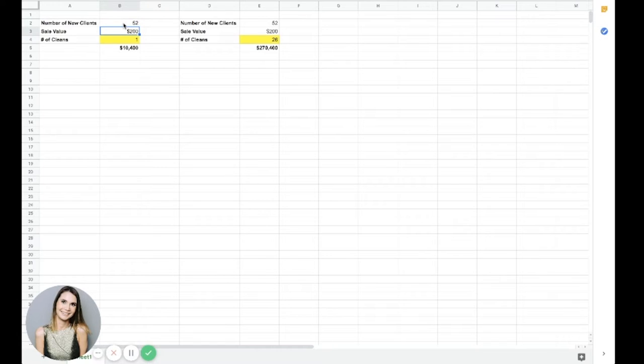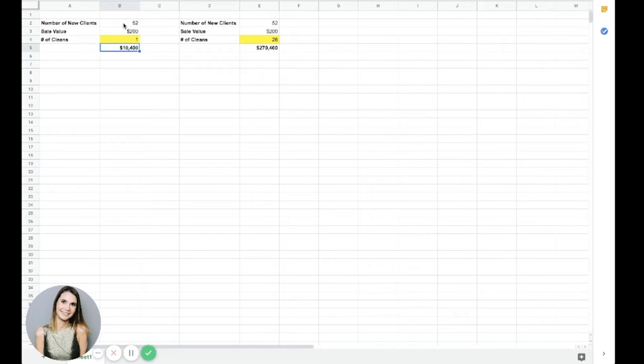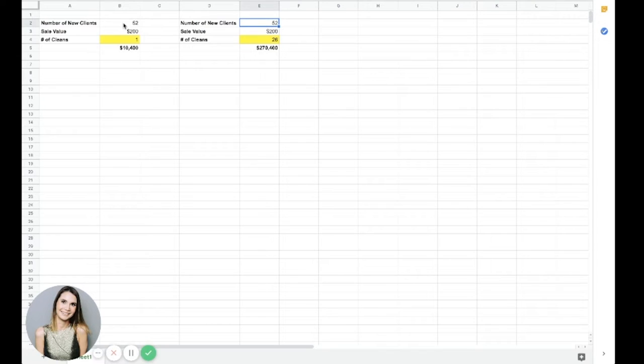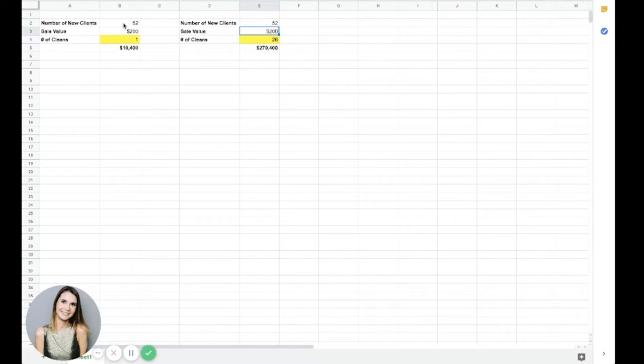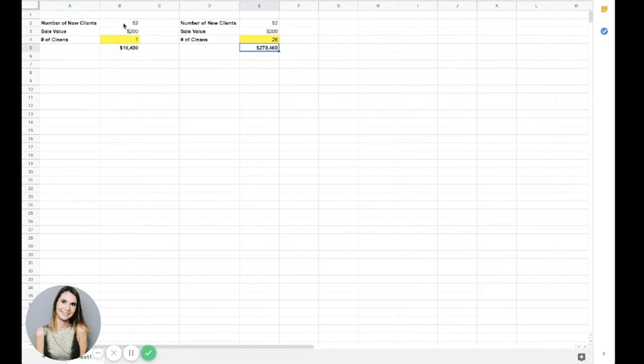So we've got 52 new clients. Let's just say they each spend $200, right? Once. They spend $200 with your business once. So they've booked a once off clean. You've added $10,400 to your revenue for the year. But over here, what we have is if your client was so impressed by your cleaners, your well-trained cleaners, that you took those 52 leads and they still spent $200 per clean, but they booked with you 26 times. So you've kept them coming back once a fortnight for a year. Here's your revenue. See the difference? It's huge.